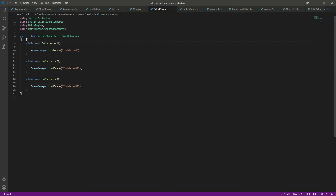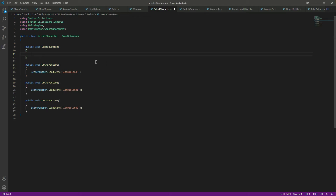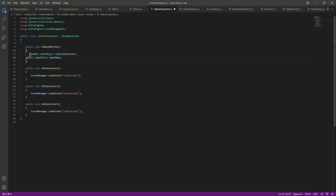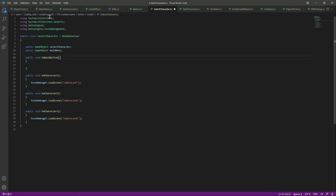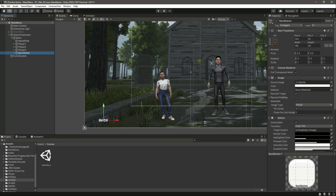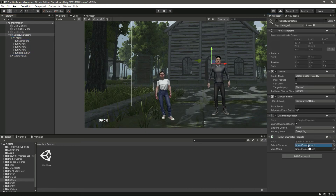At the top of the script, let's create a public void OnBackButton function. What we want to do is go back to the main menu — first add a reference to the SelectCharacter canvas and the main menu canvas at the top. When we press the back button, we will deactivate the SelectCharacter canvas and activate the main menu canvas. Save this, then click on the back button, select the OnBackButton function, and assign the SelectCharacter and main menu references.